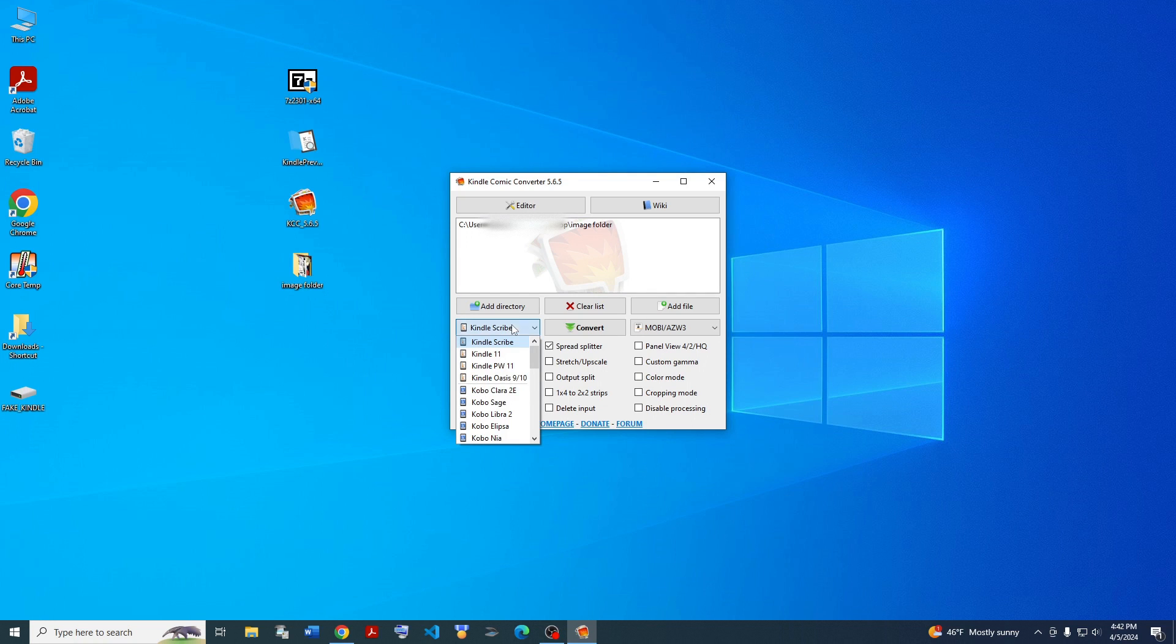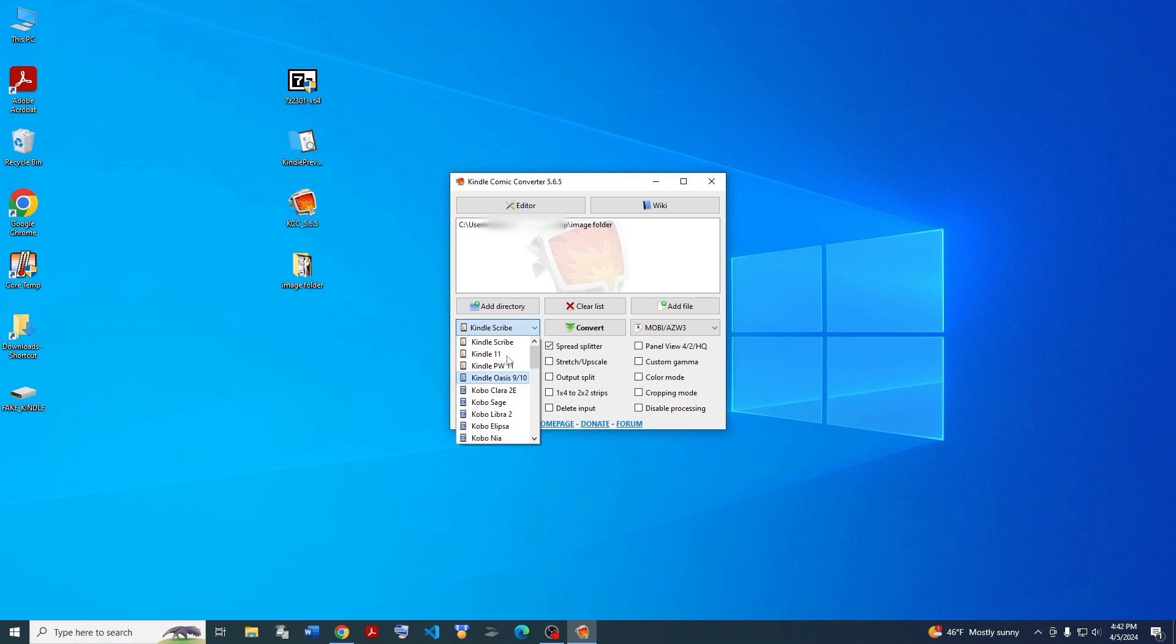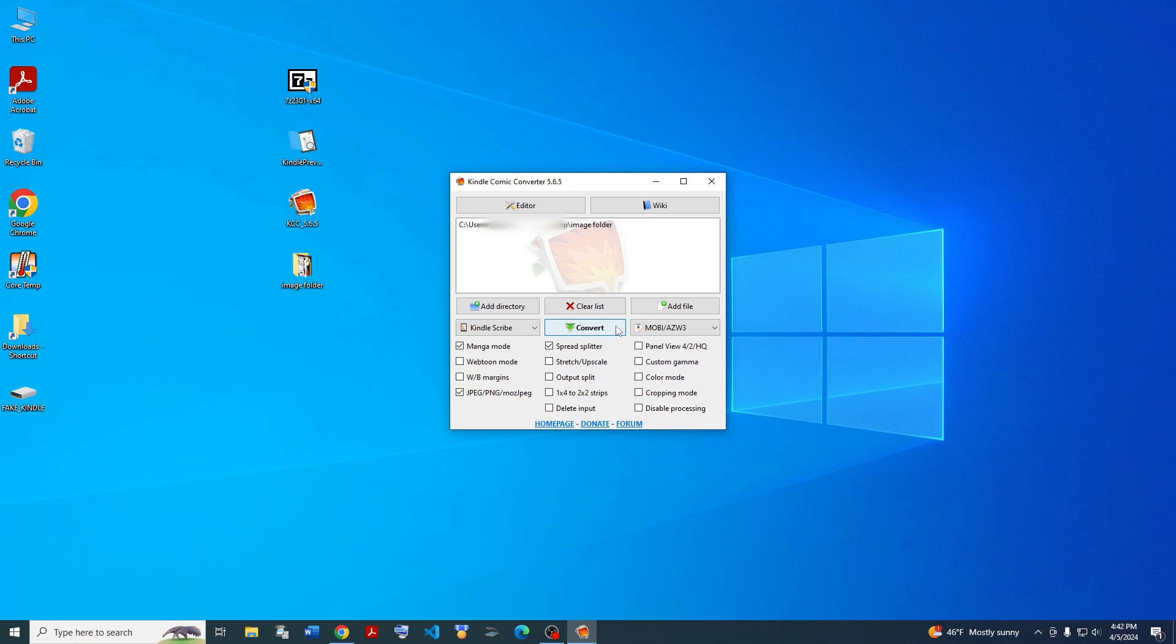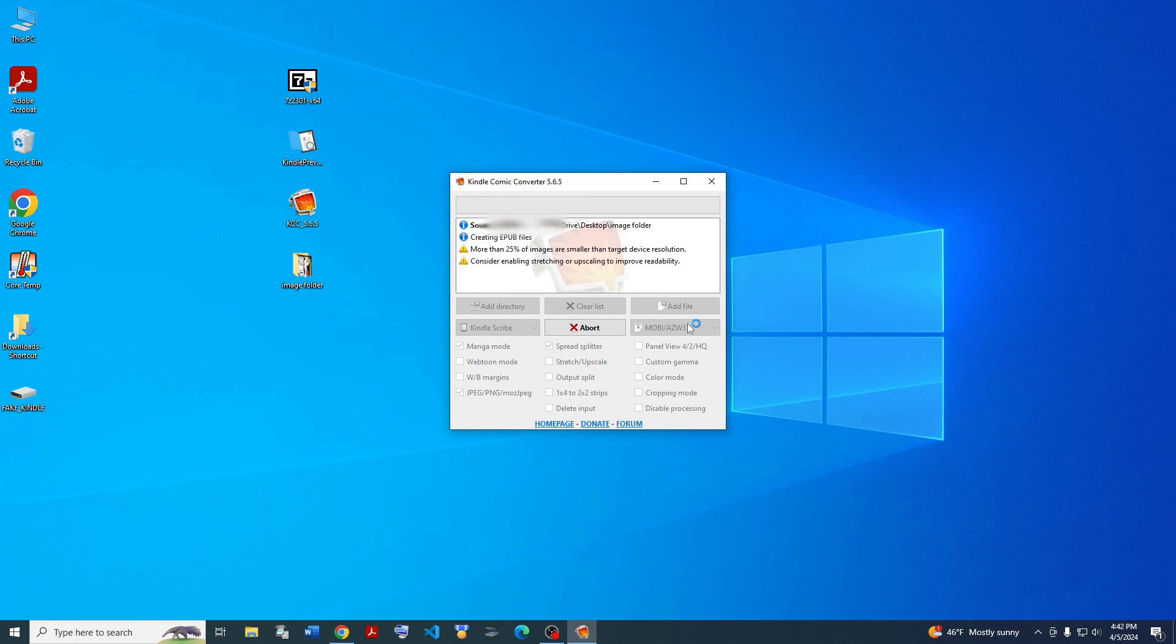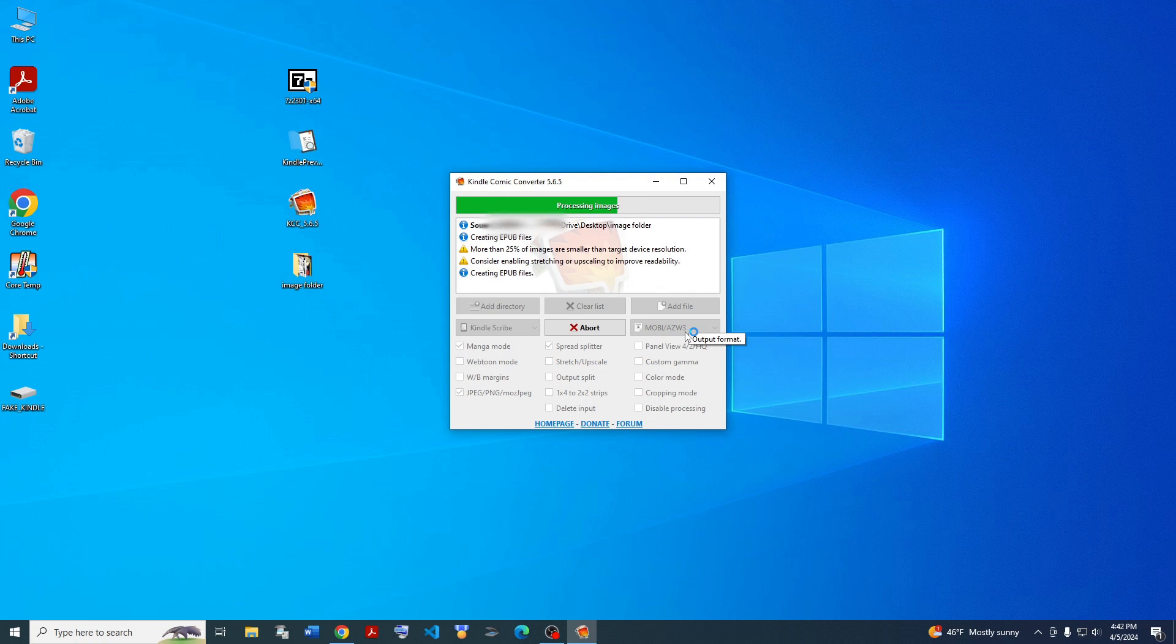All these options have more information if you hover over them. This one's probably the most important one. You have the current Kindle models and the current Kobo models, and you can just scroll down to see all the other models as well. I have a Kindle Scribe, so that's what I'll be using. These are the settings I usually use. The output format is MOBI. Let's just go ahead and convert it.